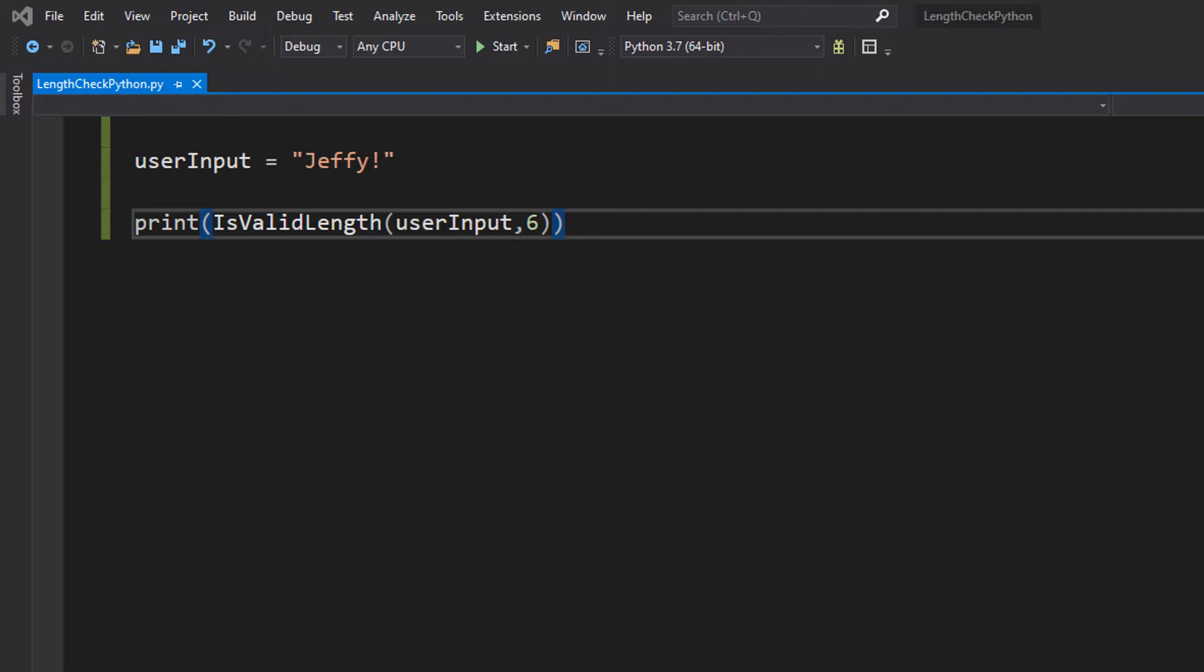And today we're here with validating the length part 2. So if you haven't watched the last video and you want to, click the i up in the corner and it will take you right there.